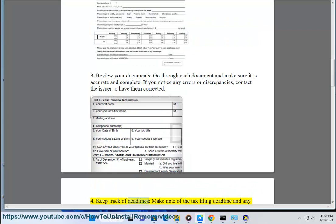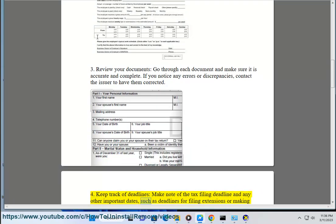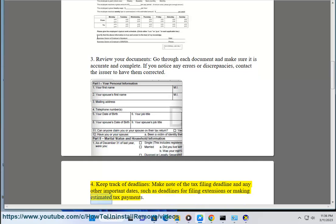4. Keep track of deadlines — make note of the tax filing deadline and any other important dates, such as deadlines for filing extensions or making estimated tax payments.